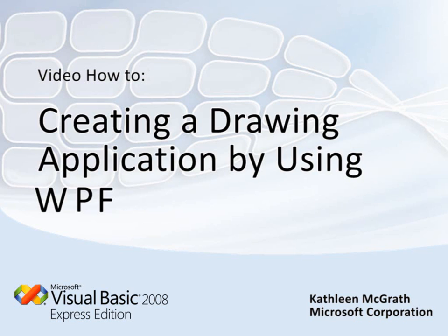I'm Kathleen McGrath and in this presentation you're going to learn how to create a WPF application using Visual Basic Express.